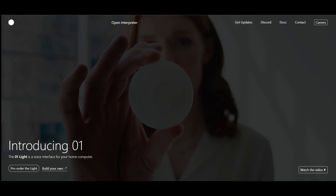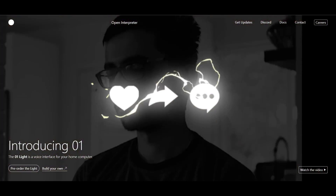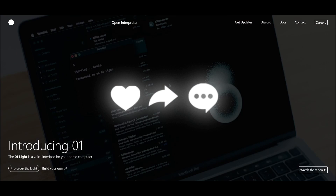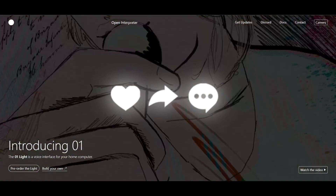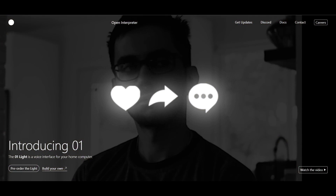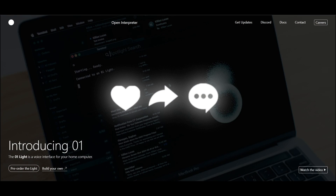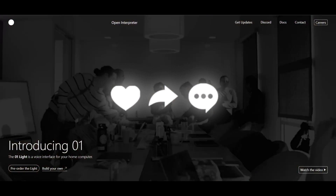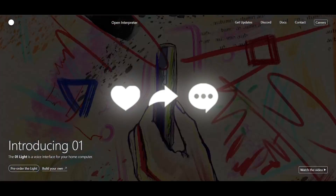This is only the beginning for O1 Lite, as it will be developed further continuously. It's currently in the developer phase, so just keep that in mind. Throughout today's video we're going to be taking a closer look at this and showcasing how you can get started, but before we get to that, take a look at this demo video which showcases its capabilities.